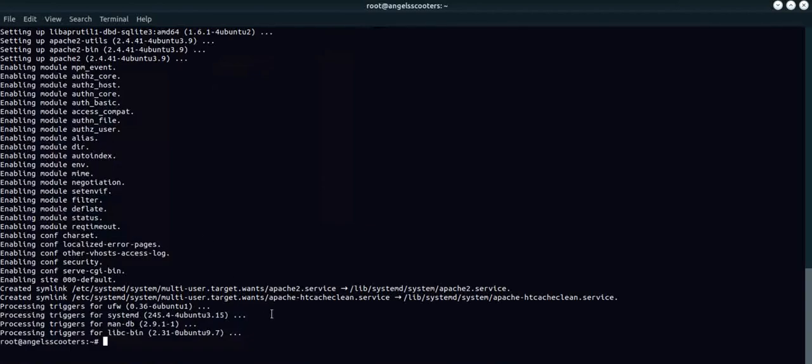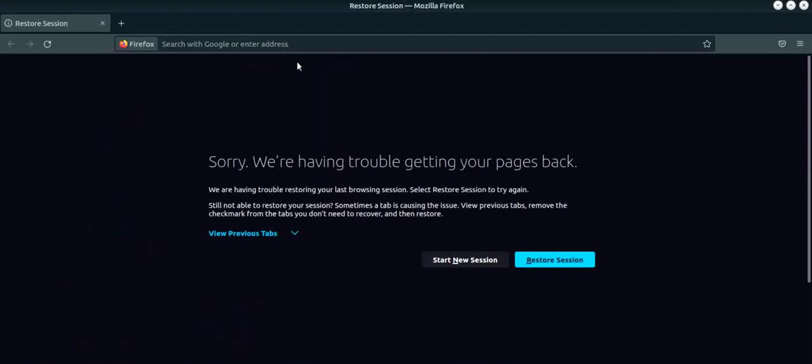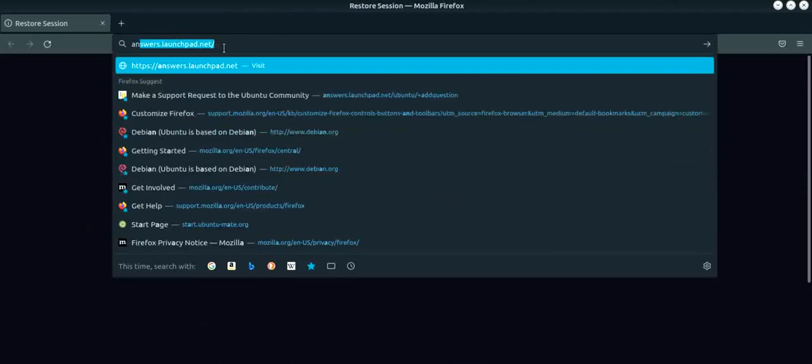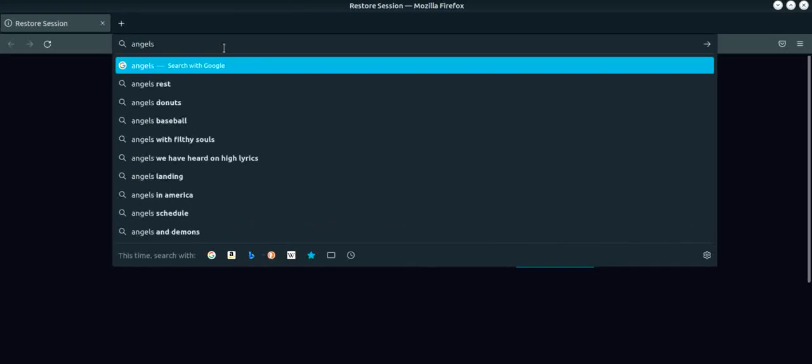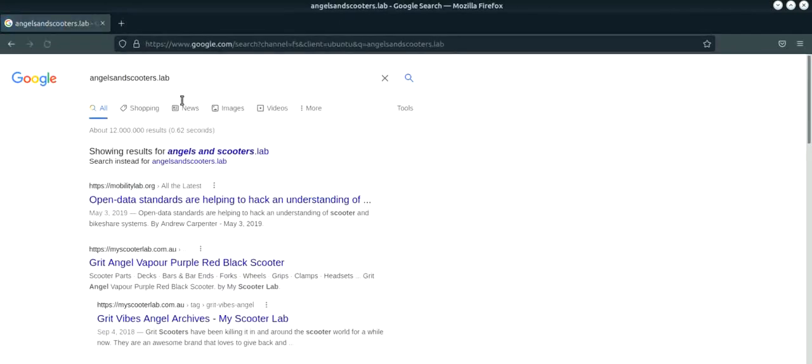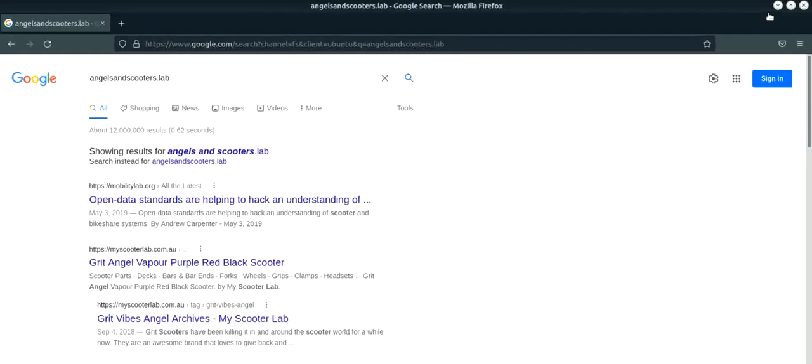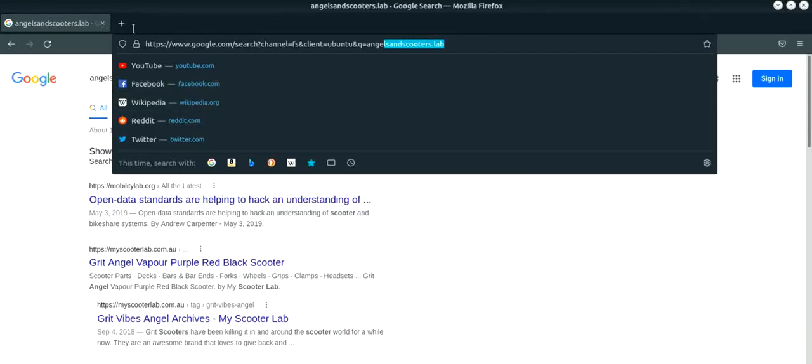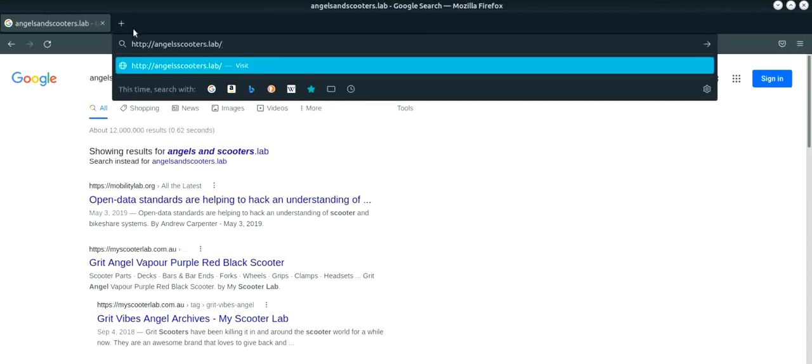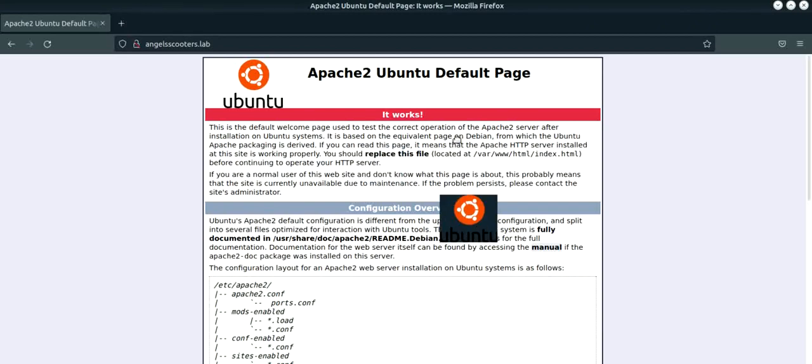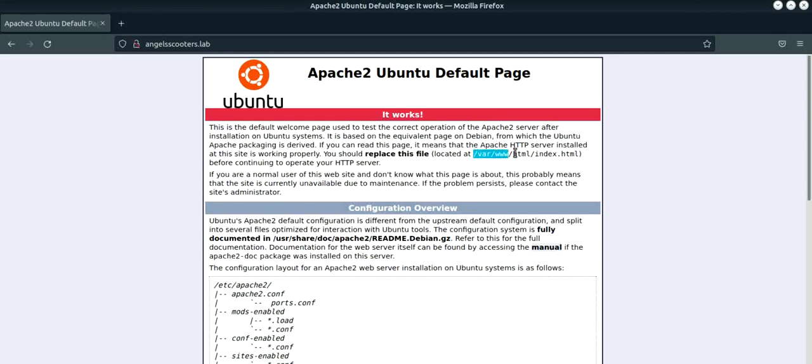What you can do right now is you can go to the IP address of this particular server and you will be able to see the Apache page. The host name is basically just angels and scooters. This is your default page of Apache web server and you can replace the page. It is giving you the main location of the page.